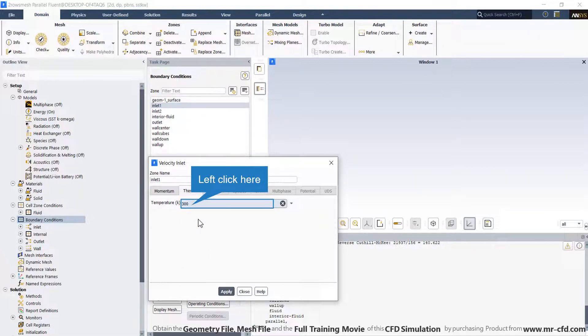In the thermal tab, enter the temperature for inlet one.